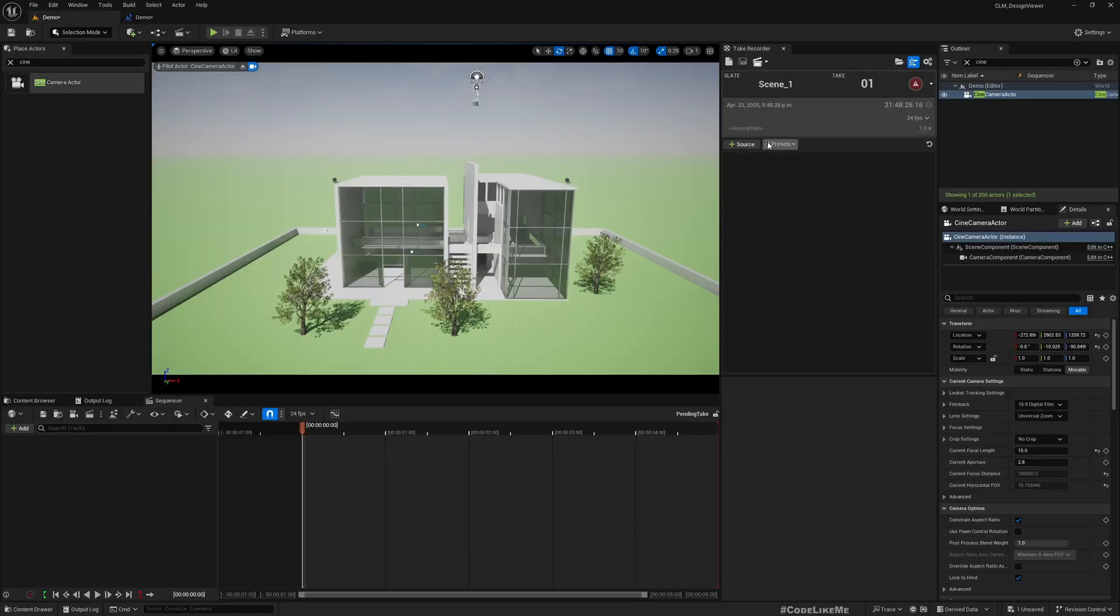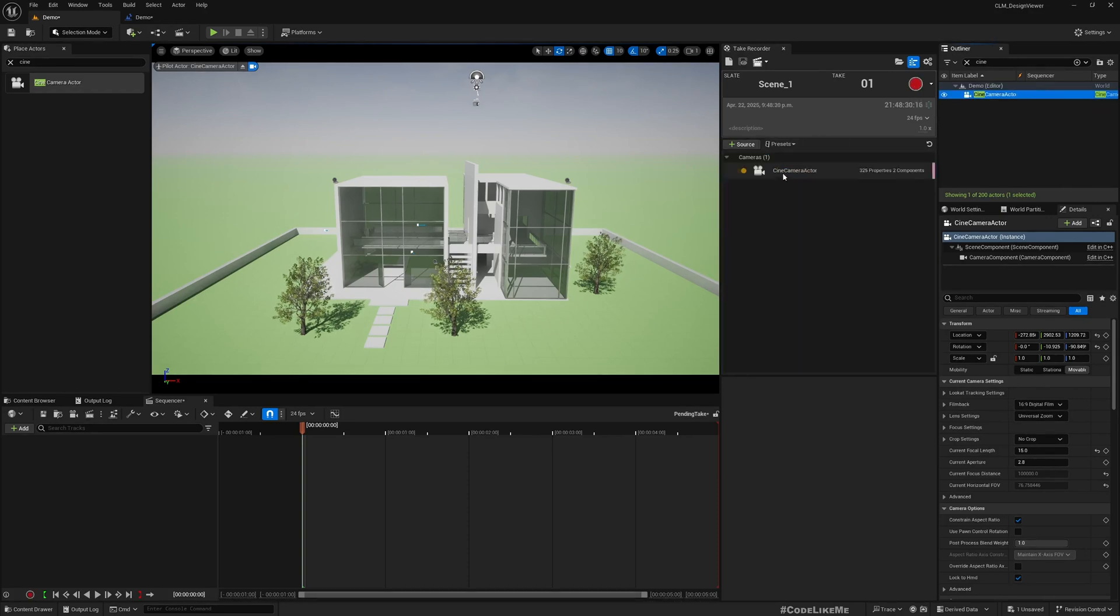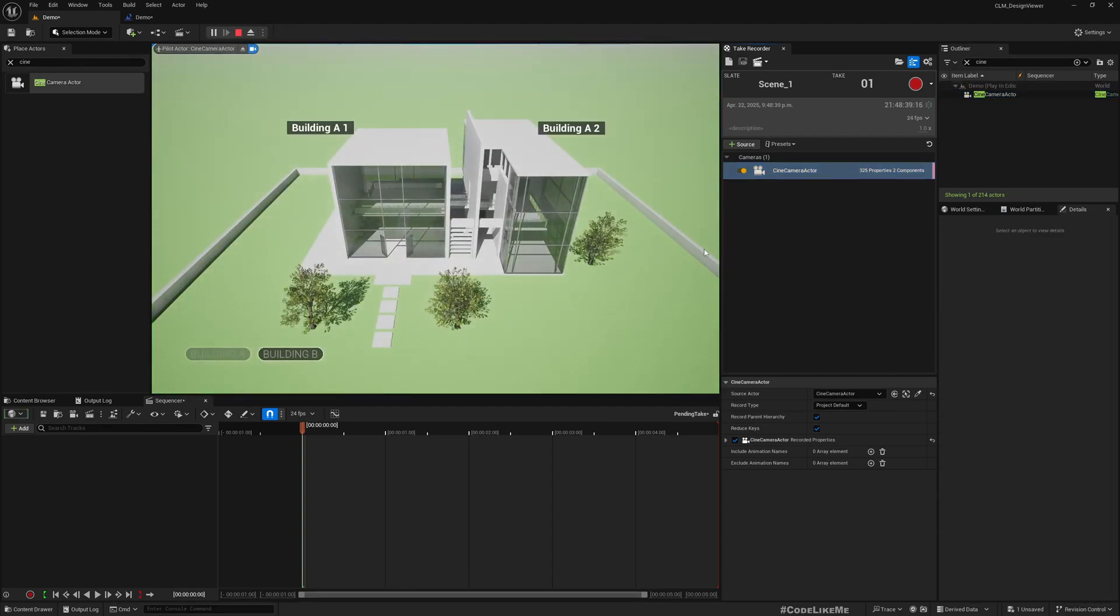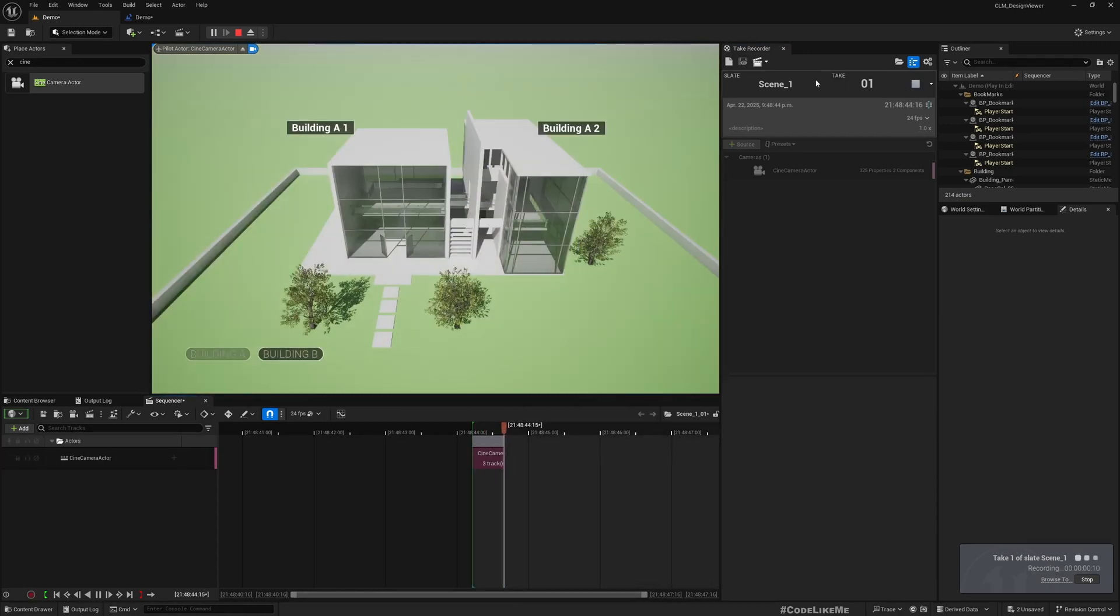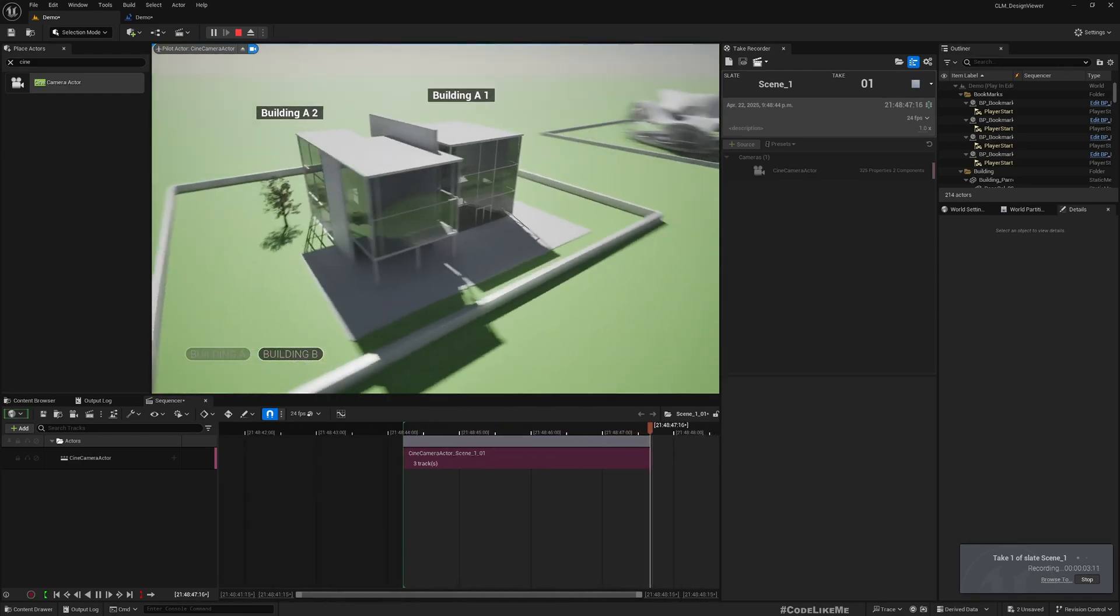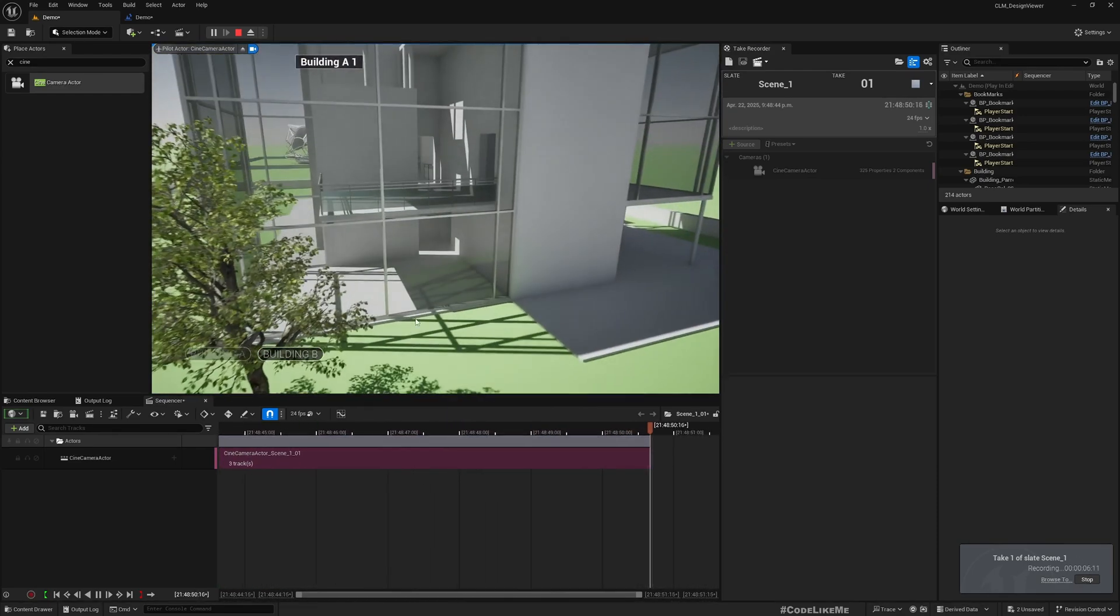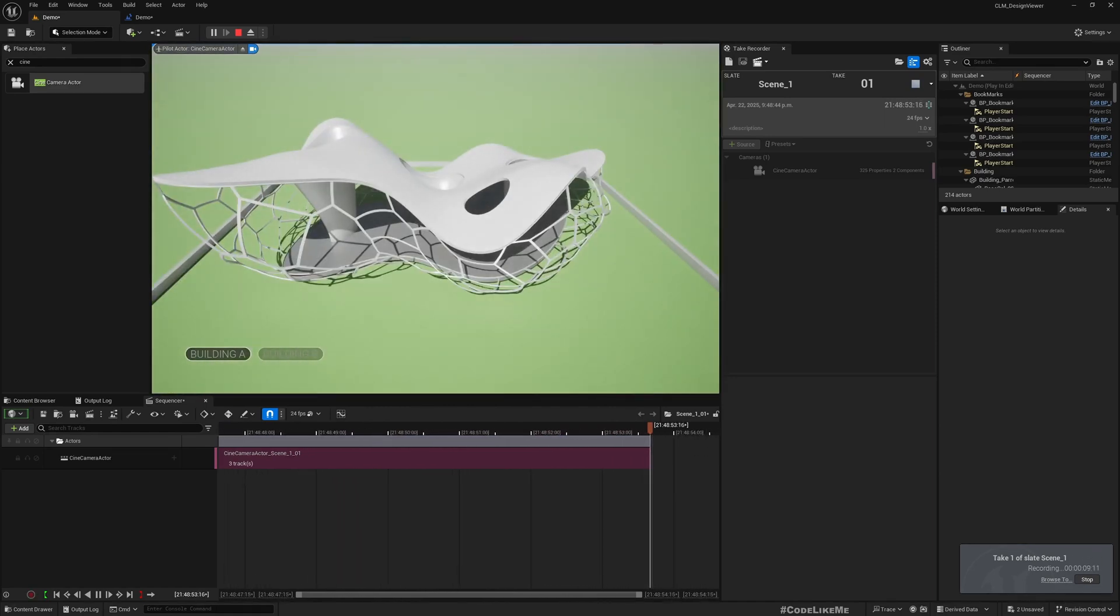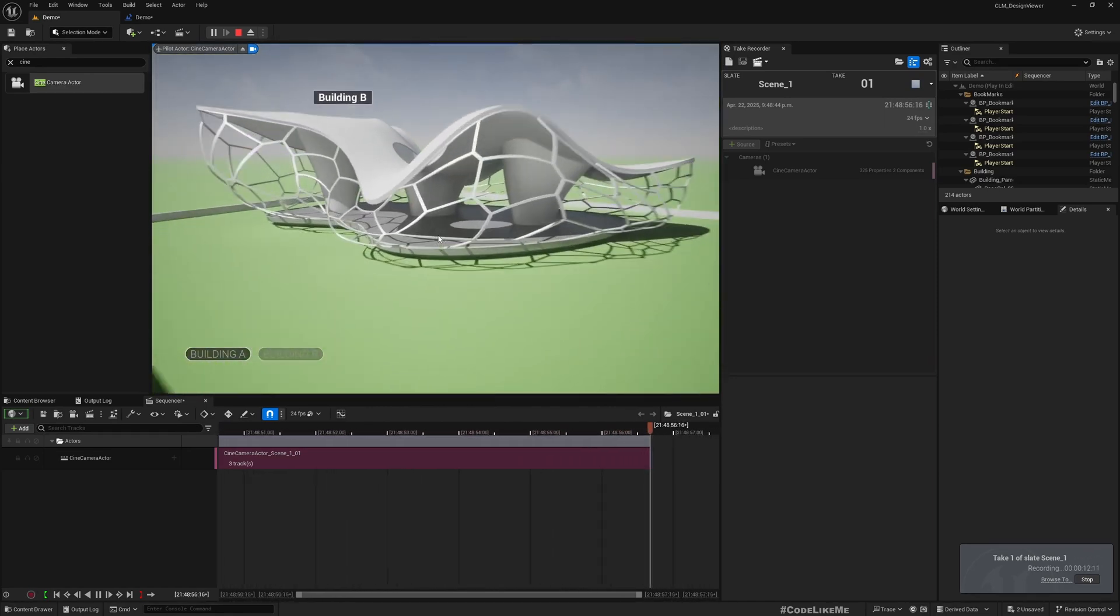Now here, as the source, I'll drag and drop this Cine Camera Actor. That's the only thing right now I need to record. If I play and hit record here, it's going to start recording the player's camera. Let me just do a look around, zoom in a little bit, and switch to the other building.